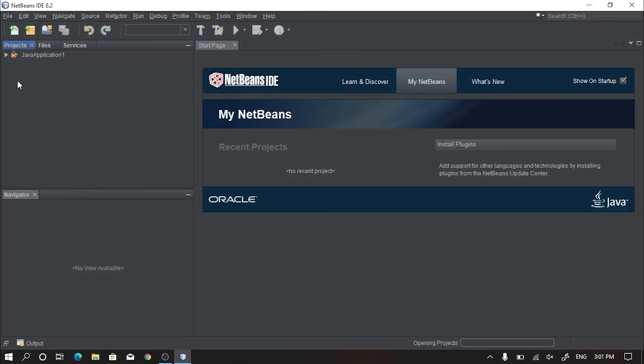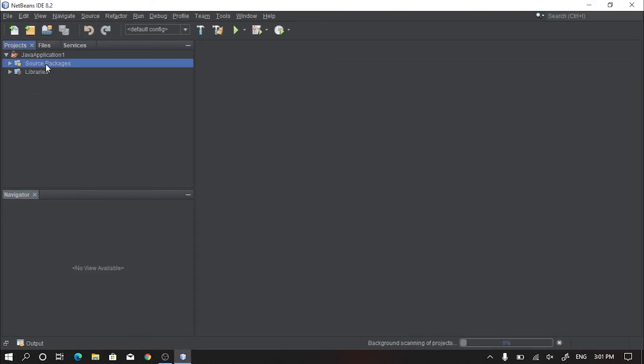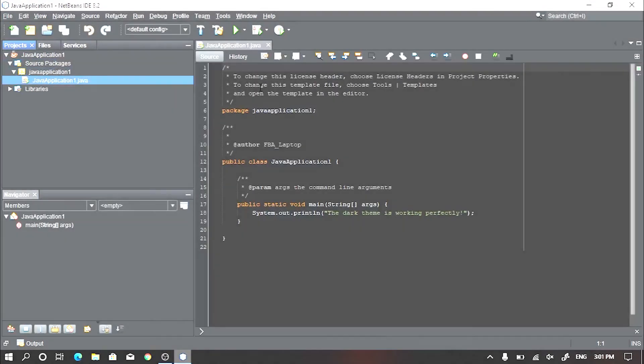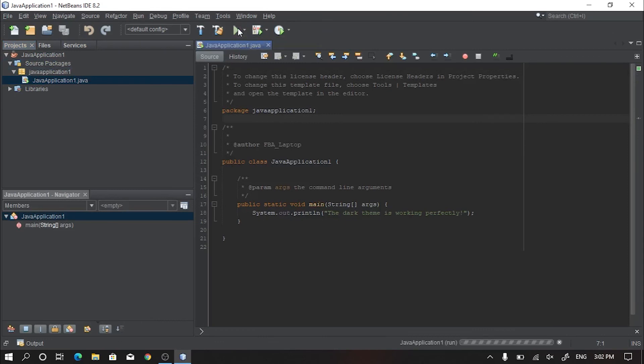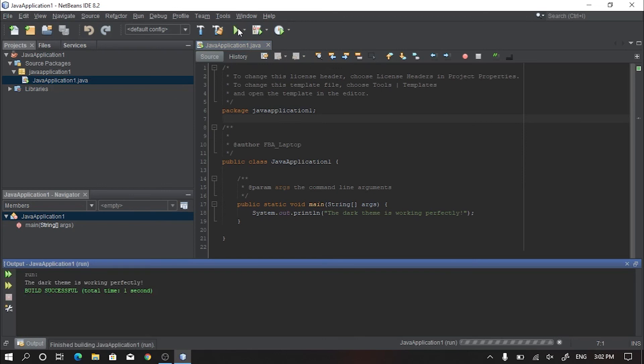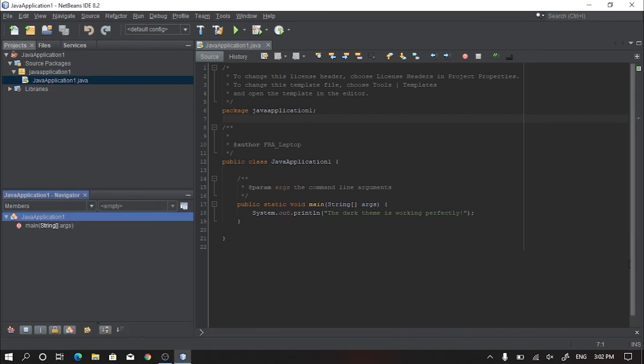Now you're good to go. Now it looks perfect. The dark theme has been applied successfully in your NetBeans IDE. Now you can use it easily as earlier, but with the dark theme added on it.